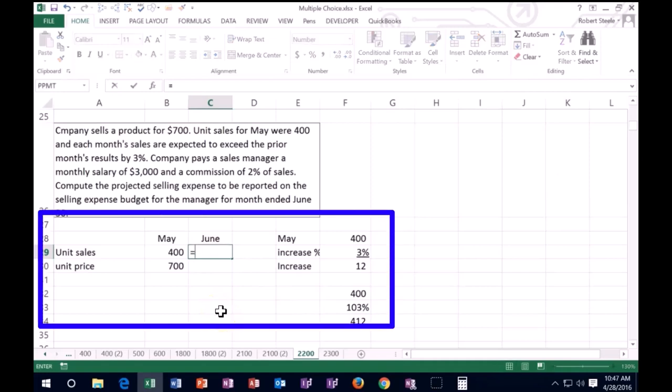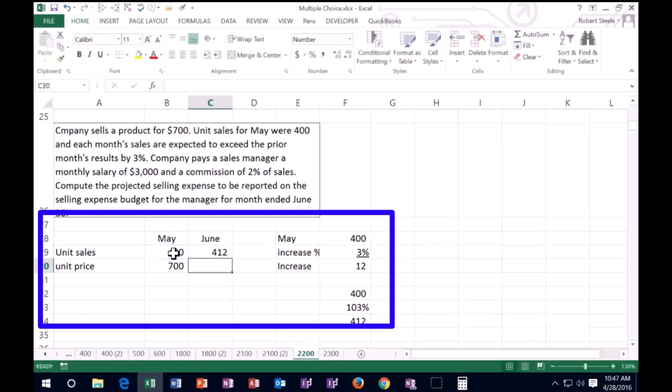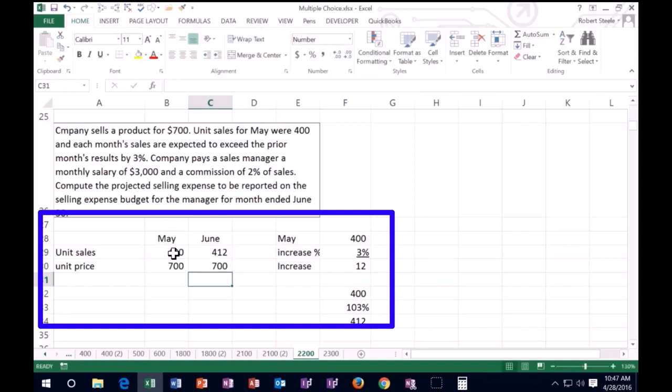Here again, what we're doing is saying I'm taking this 400 times 1.03, 103 percent. 1.03 gives us the 412 times the 700 unit price.